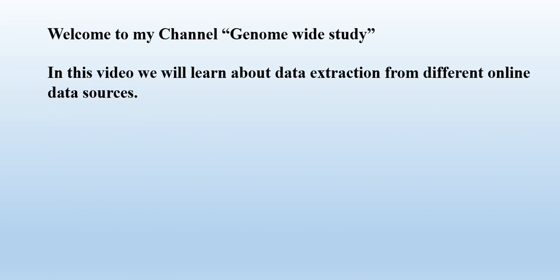In this video we will learn about data extraction from different online sources. If you need the link of that online sources, please check them in the video description.